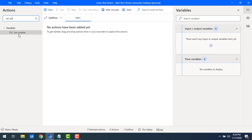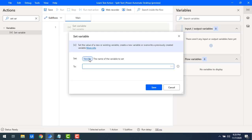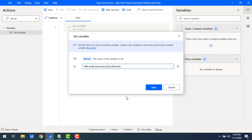Let me drag and drop Set Variable onto the workspace. I'm going to set the variable name as 'names' and in the value part I'm going to give: Will Smith, James Bond, Tom, Nicholas. For each name I'm using a comma as the delimiter. By using this delimiter I will create a list with these values. Let me click Save.